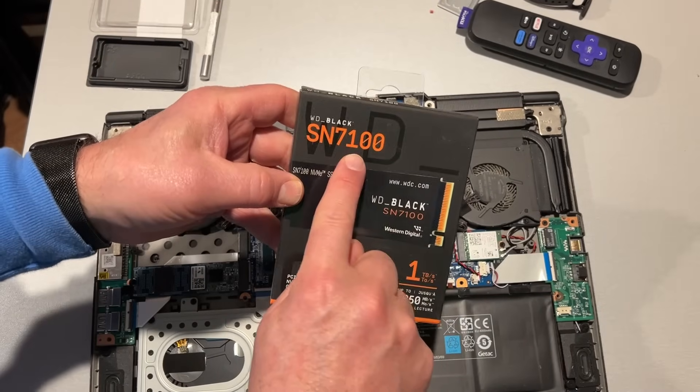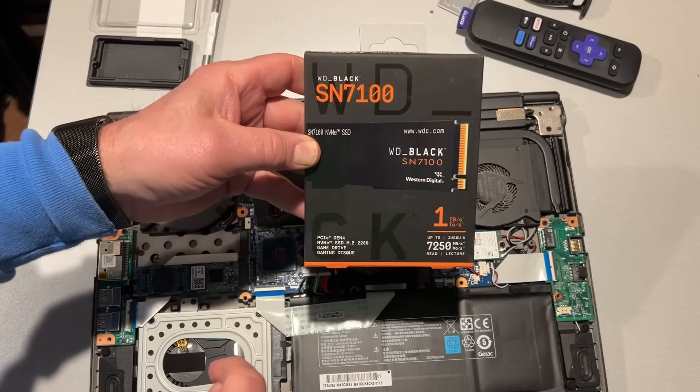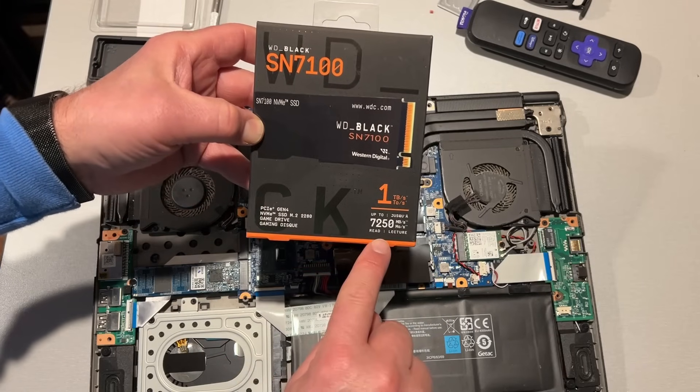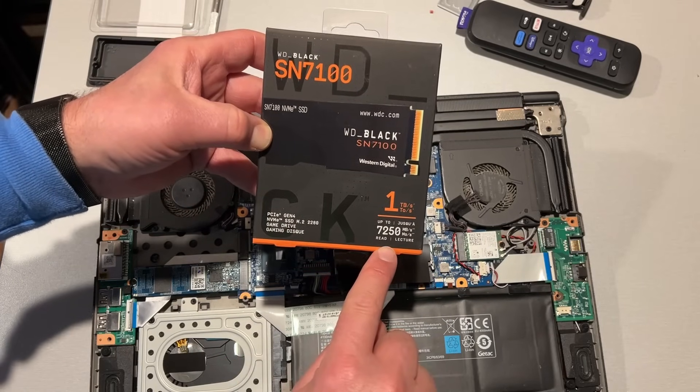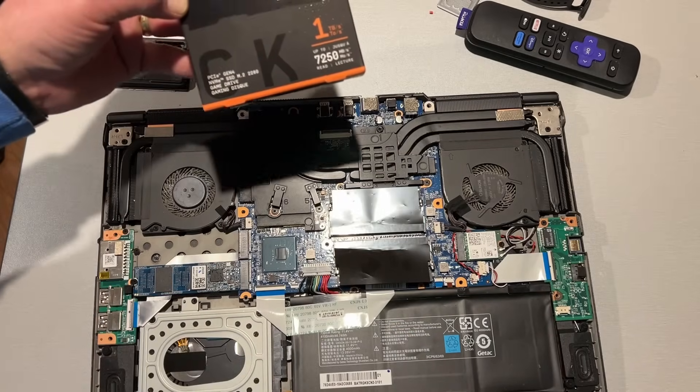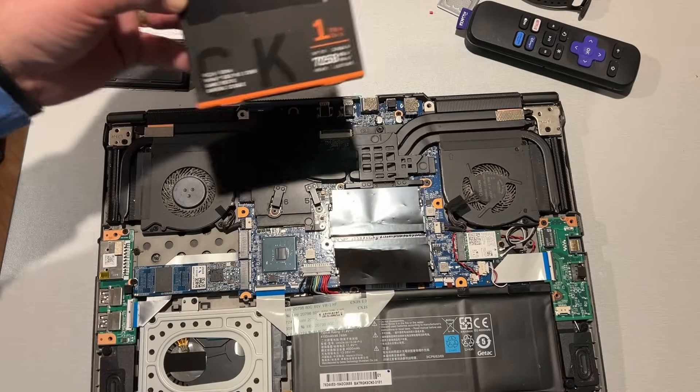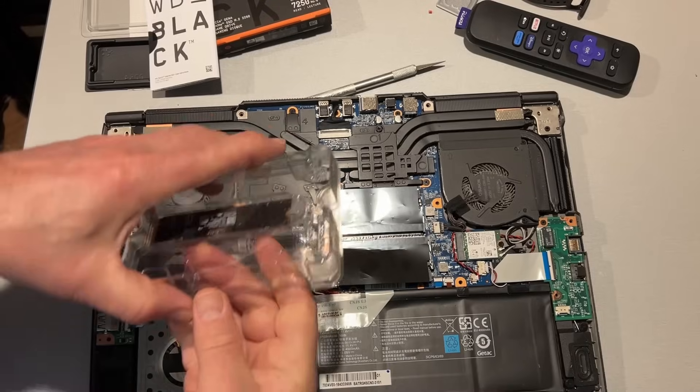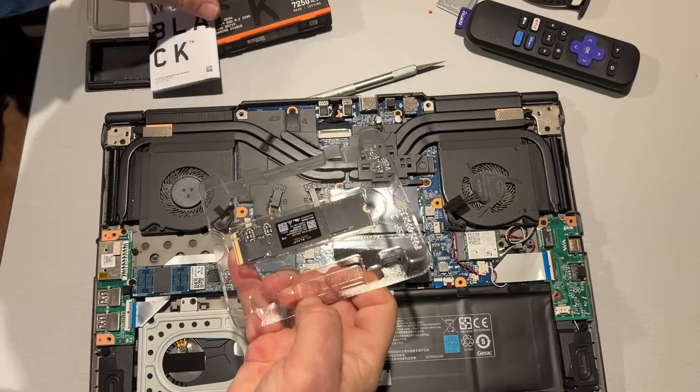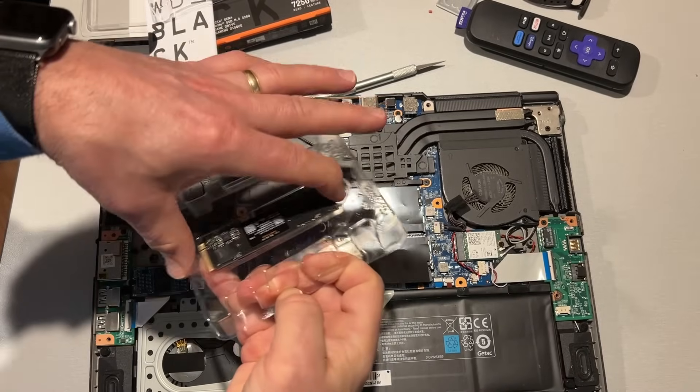Next up, WD Black 7100 1TB hard drive, and we've actually got a spot where we can just put it in. For now, I'm going to leave both of them. This makes it easier for cloning.